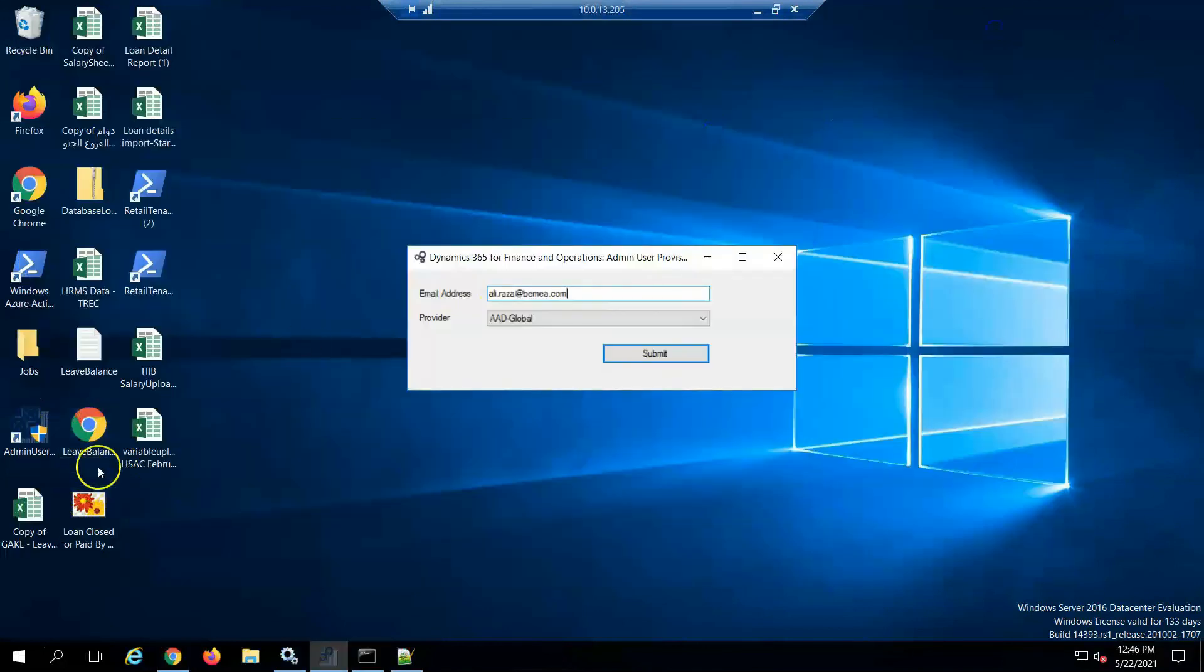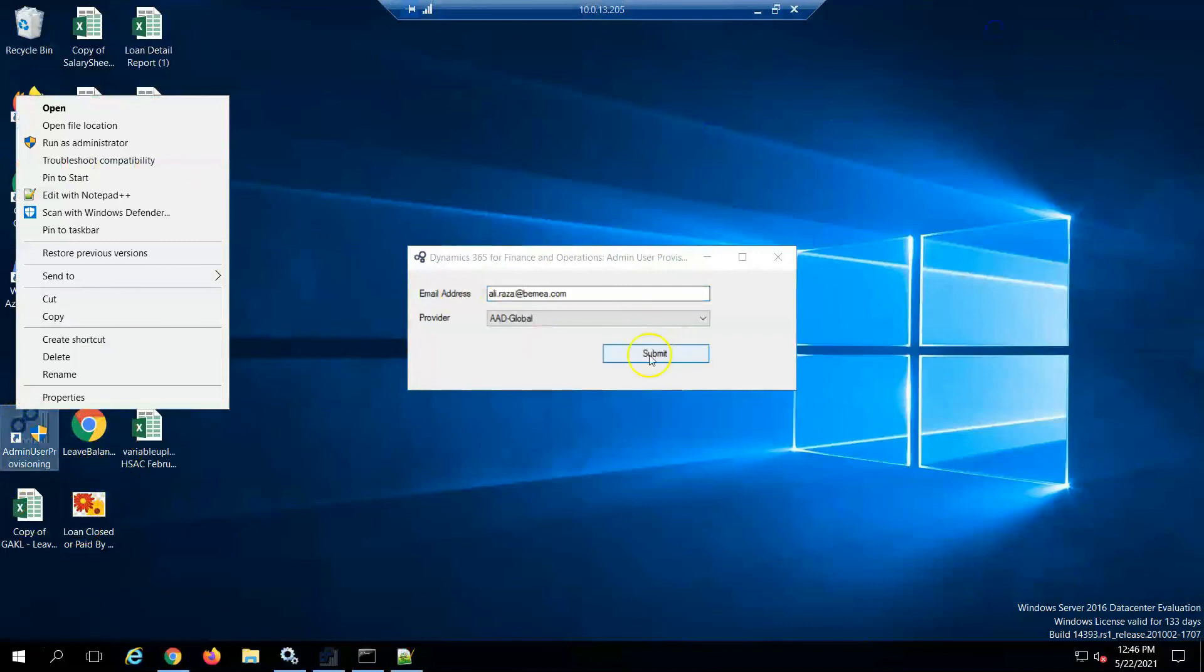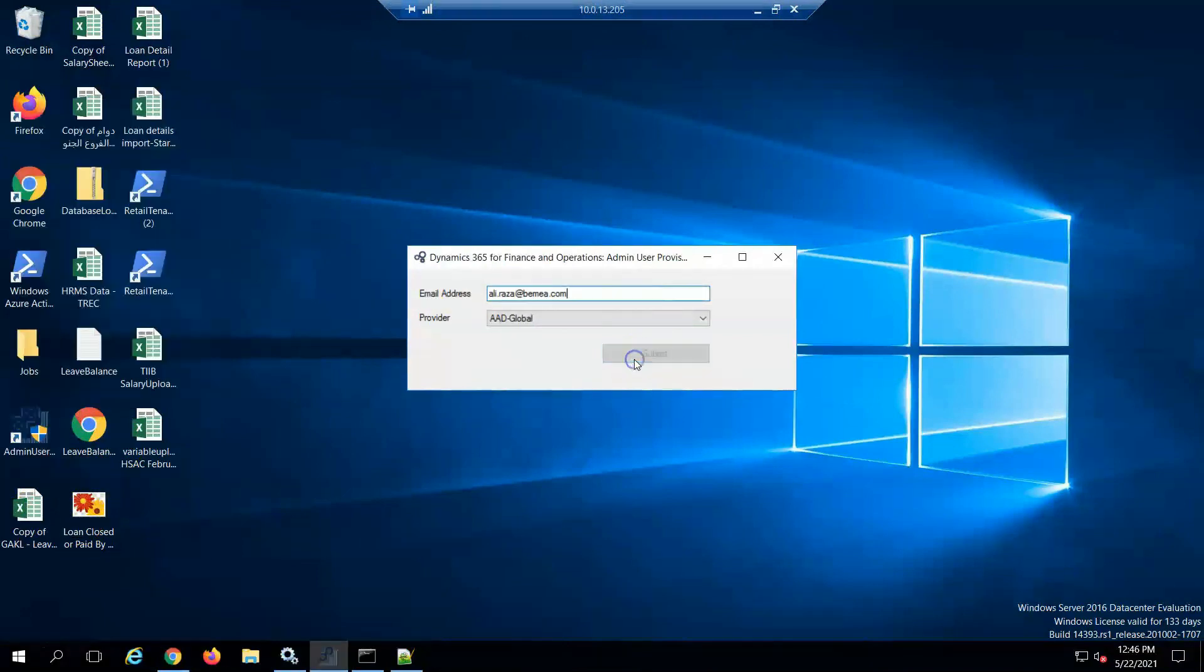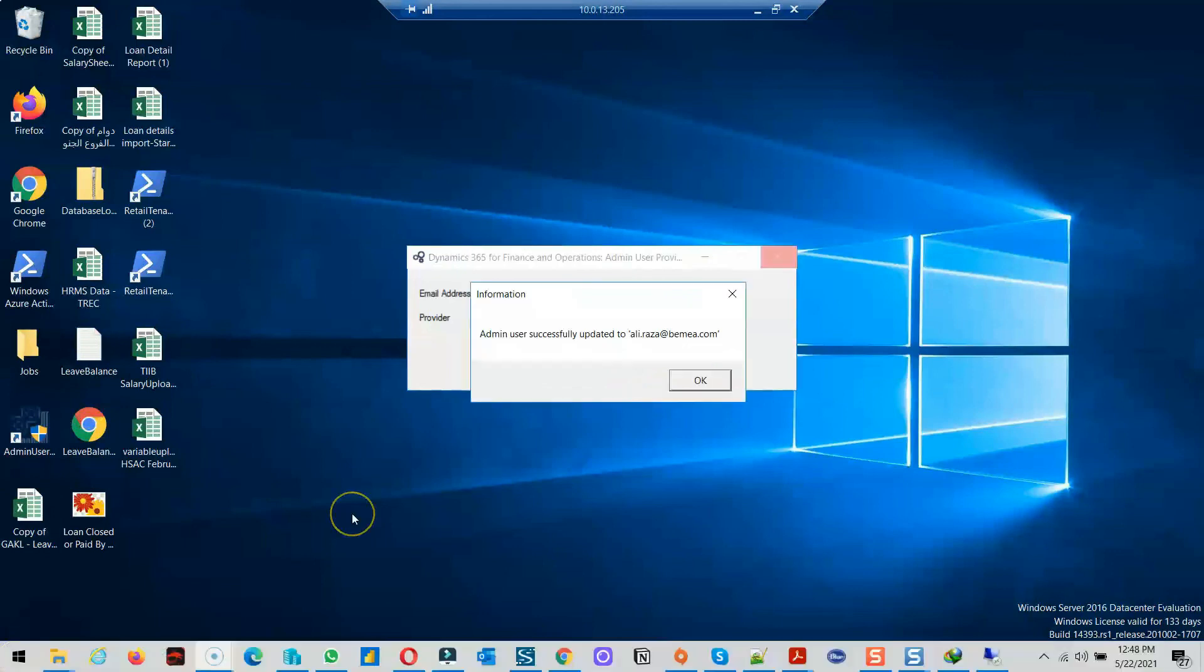Now I'm going to make my user as an administrator. You can see the batch job successfully restarted during this process and my user is now an administrator. Thank you for watching, see you in another video.